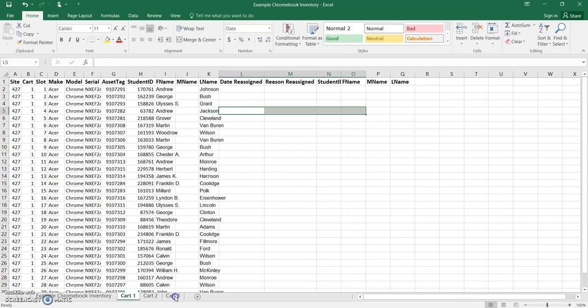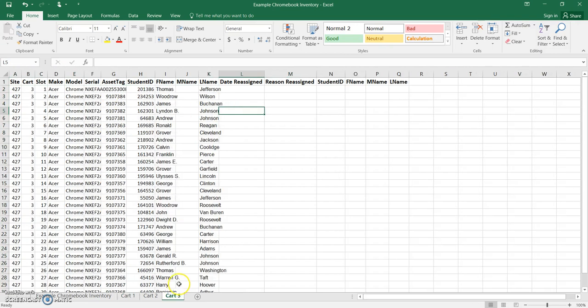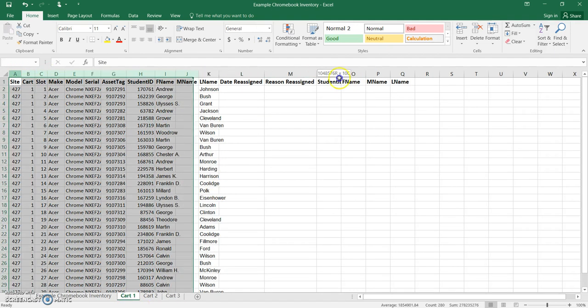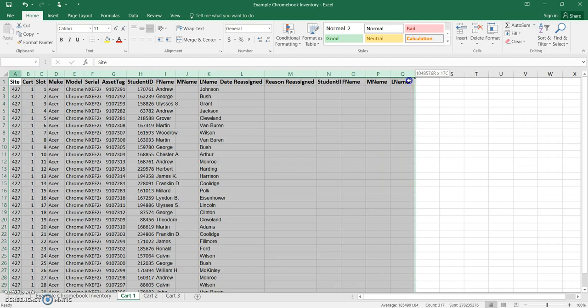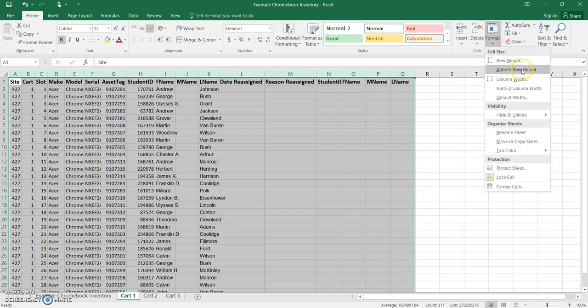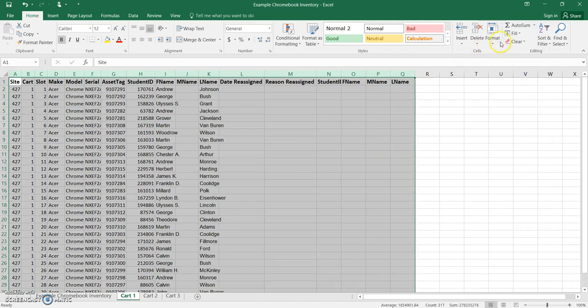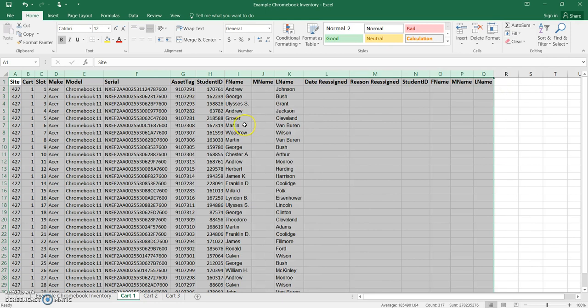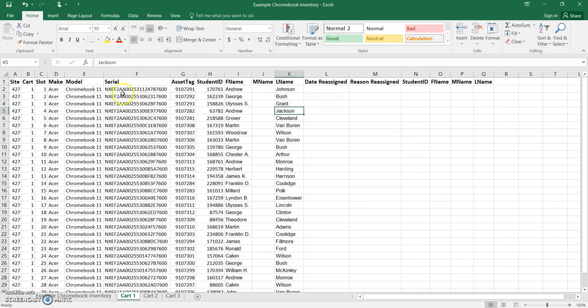Okay, so from here I'm going to actually take you through how to reassign. So we're going to go back to cart number 1. Once again, I'm going to highlight everything and ask it to auto-fit to the width so that it's easier to read.